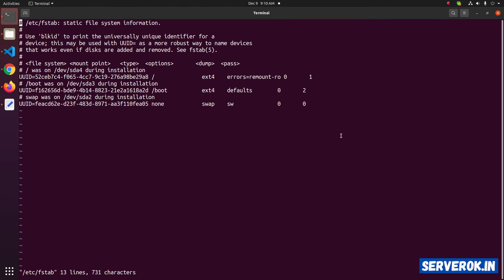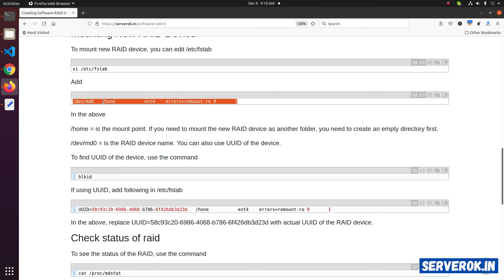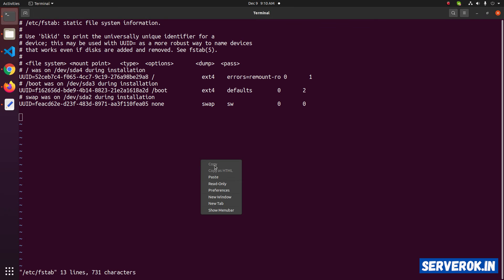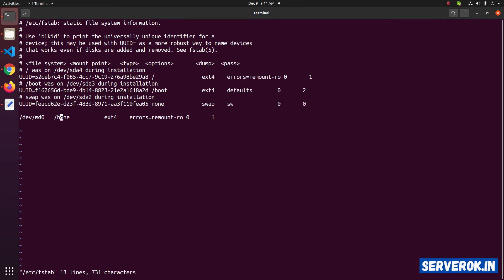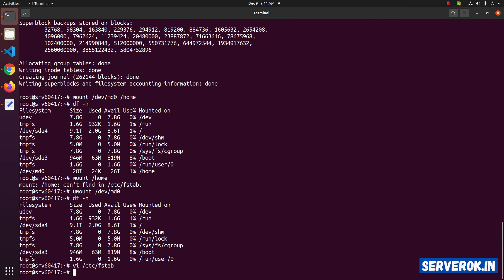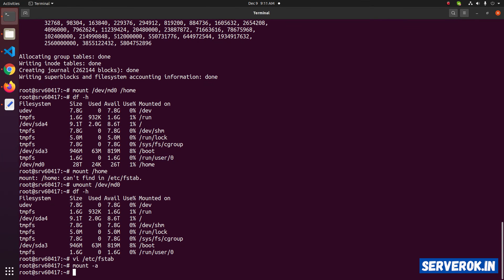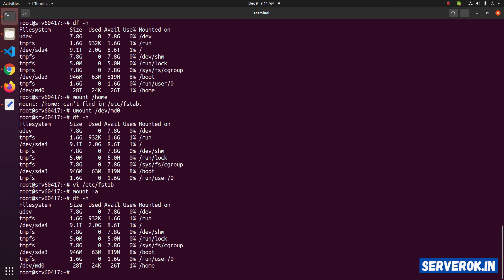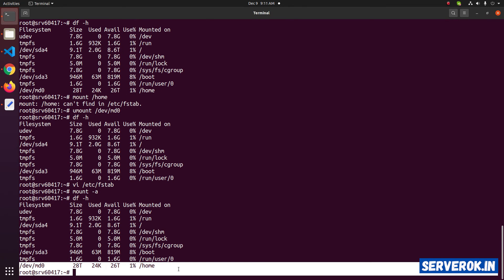Let's edit /etc/fstab. Go to the end of the file and add this line — copy and paste. This is for /home. Exit the Vim editor by pressing Escape, then :wq. W is for write, Q is for quit. To verify the disk will mount from /etc/fstab, run mount -a. If it is working, you will see the /home partition when you run df -h. We have the /home partition now.